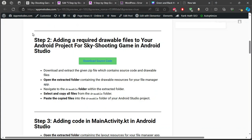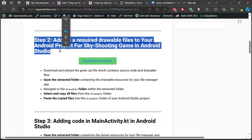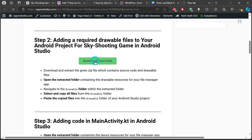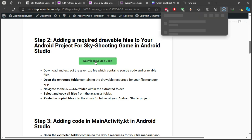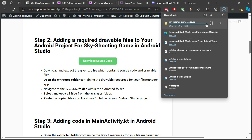Step 2: Next, we need some images for our game, like the player's ship and enemy ships. Download the source code and drawable files from the link provided in the description, then extract the downloaded zip file.